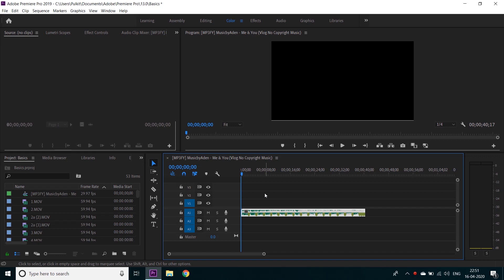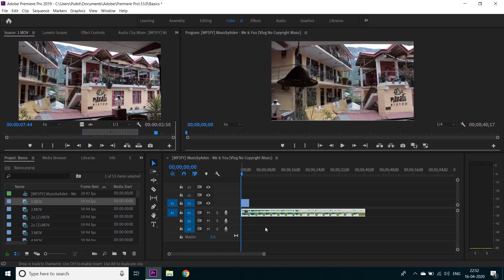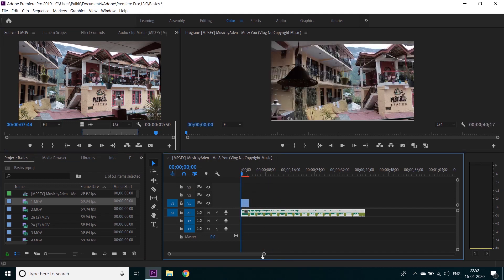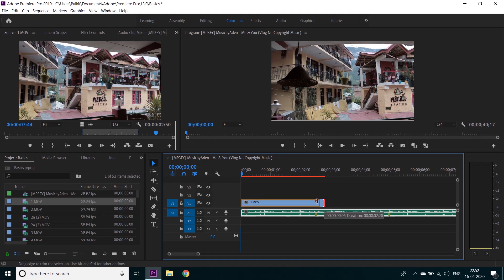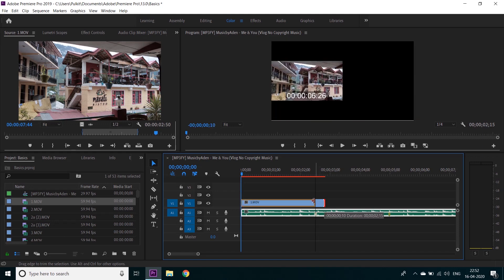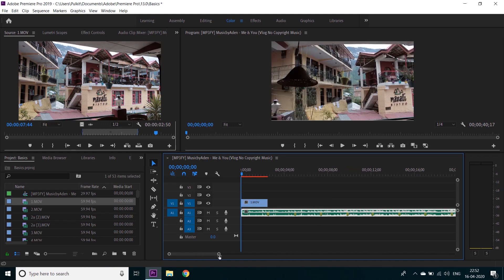Just make sure you don't overdo it because that will just look very monotonous. So take the video, select it, and drag video only to the timeline. We edit it to the beat and repeat for other video clips.